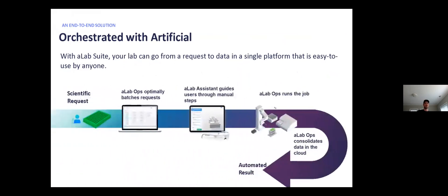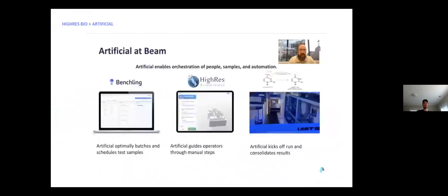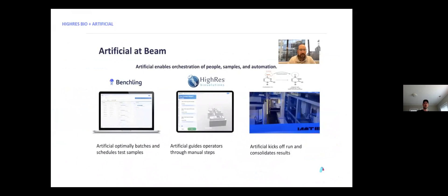So back to the original problem statement. You can see how we could use all of these tools within A-Lab Suite to let a user go from scientific requests to process results in one system. An example customer using A-Lab Suite to do this is Bob Cancer at Beam Therapeutics. Bob has an automation request system where scientists generate requests in Benchling. The requests then need to be run on automated processes on his work cell, which in this case is powered by Hi-Res BioSolario, and then feed those results back into Benchling.